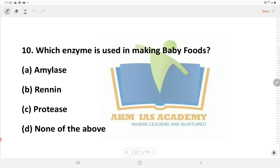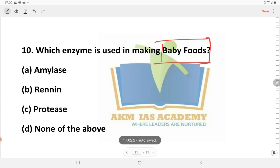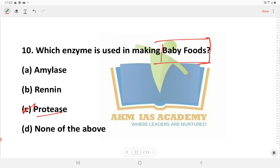Next question: Which enzyme is used in making baby foods? In terms of protein, babies have limited digestive capacity. When making baby foods, protein-digesting enzymes — proteases — are used primarily to break down protein. That is why proteases are used in baby food production.